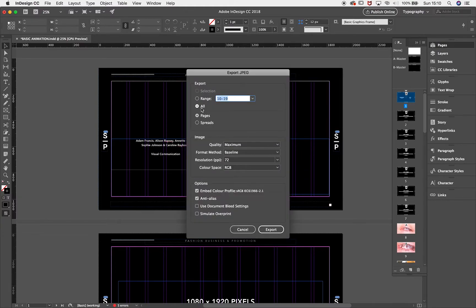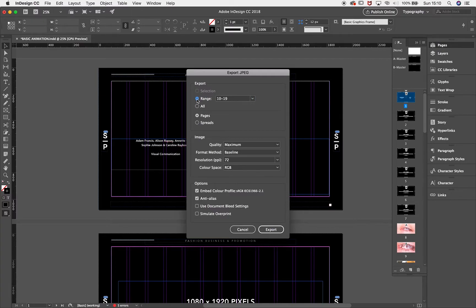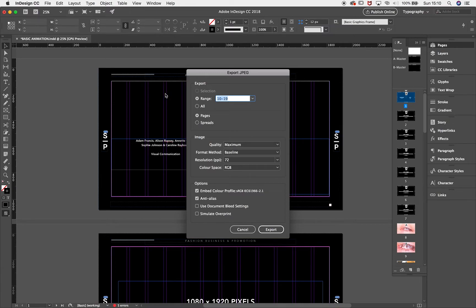You can either choose All, or you can select a range. If I press Range, it will select between 10 and 19, or I could do from 9, or 8, whatever. I'm going to do from 10 to 19.